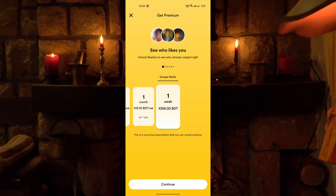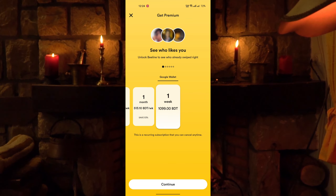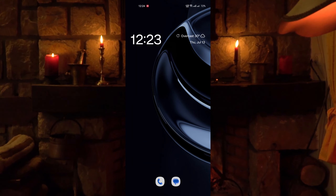From here you can buy a 1 week to 6 month subscription according to your need. And that's all.